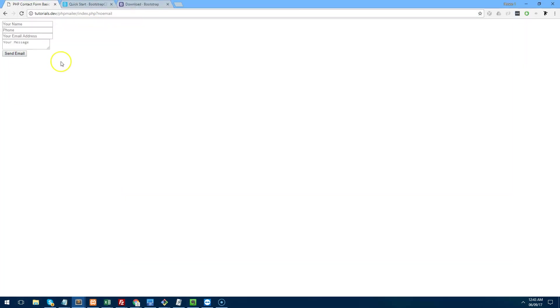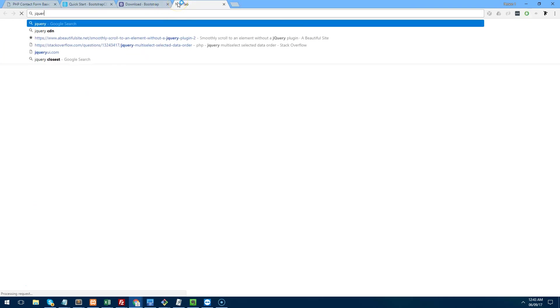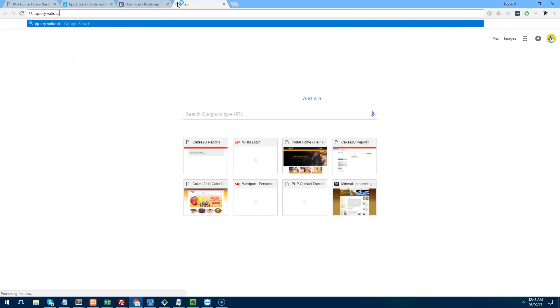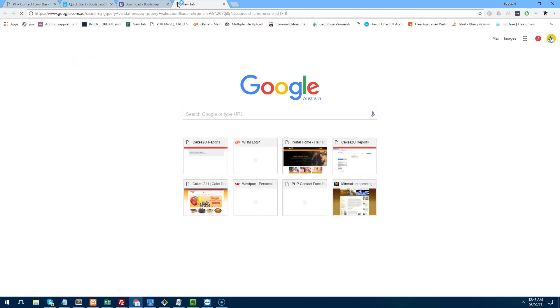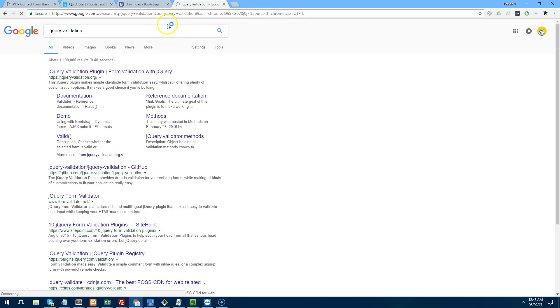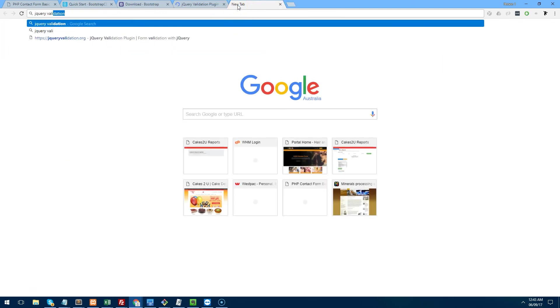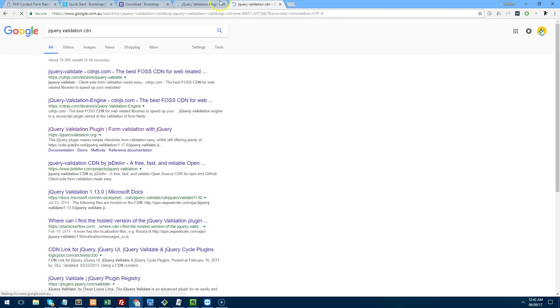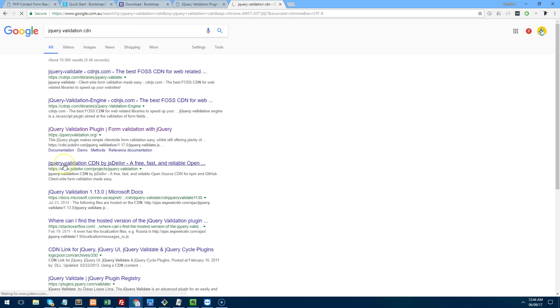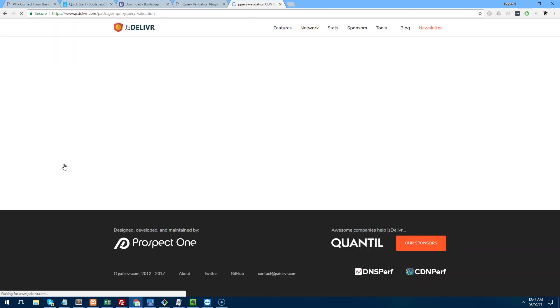And then the last thing we want to do is we want to use jQuery to validate the form before the person sends it to the server. Now to do that I would recommend a script called jQuery Validation. If you go on to Google and you search for it it's called jQuery Validation plugin. And we can probably get it off a CDN just so we don't have to download and install it.